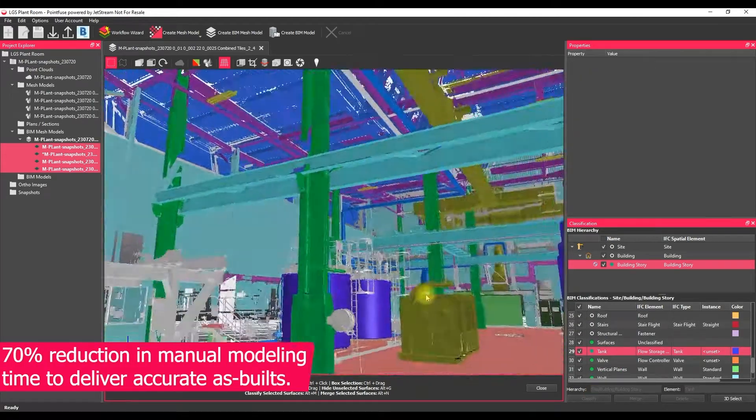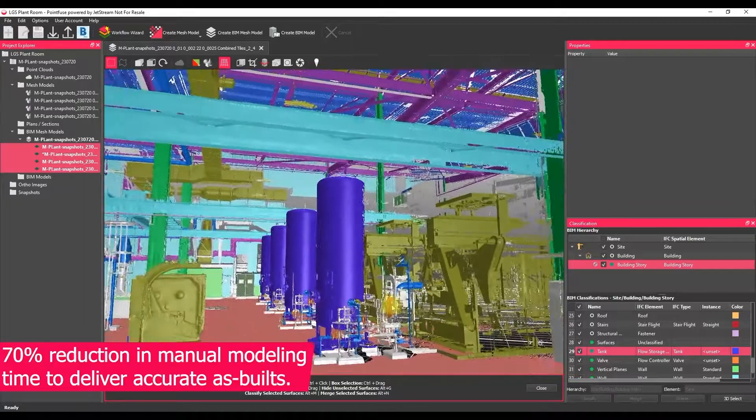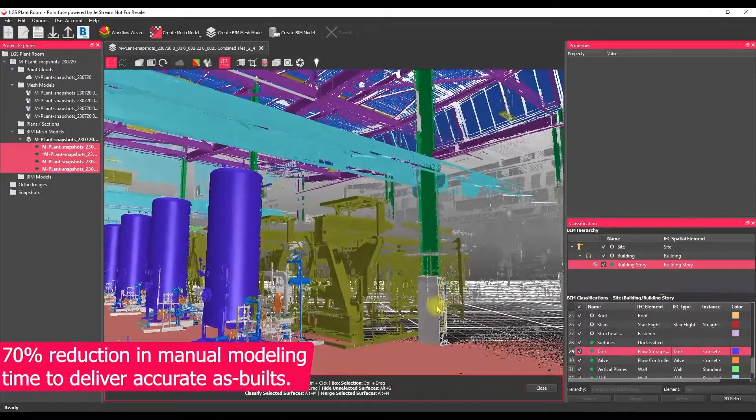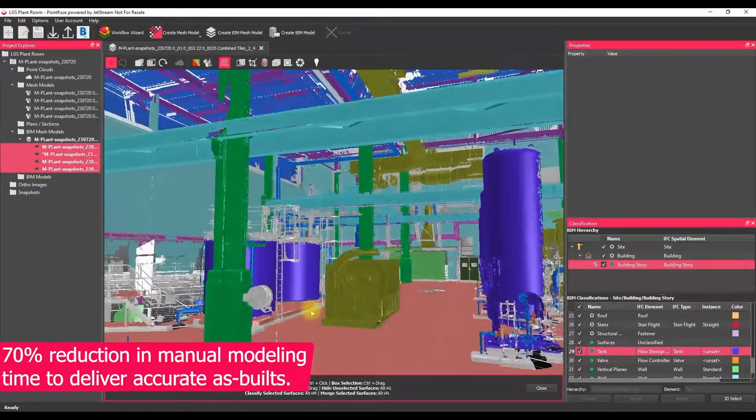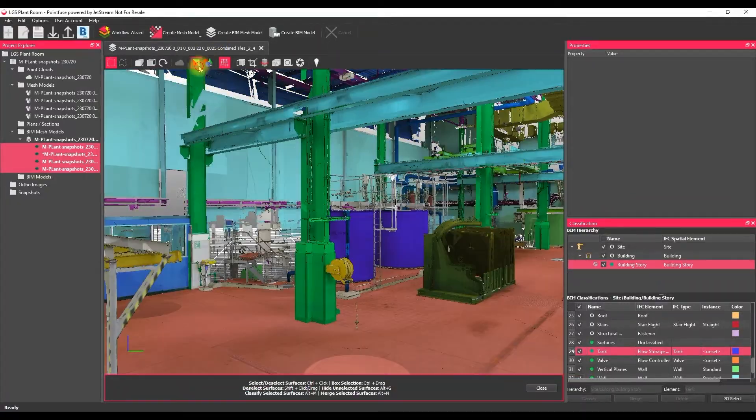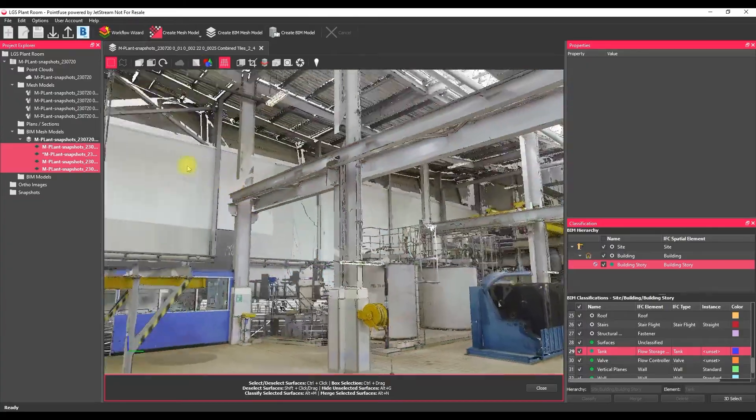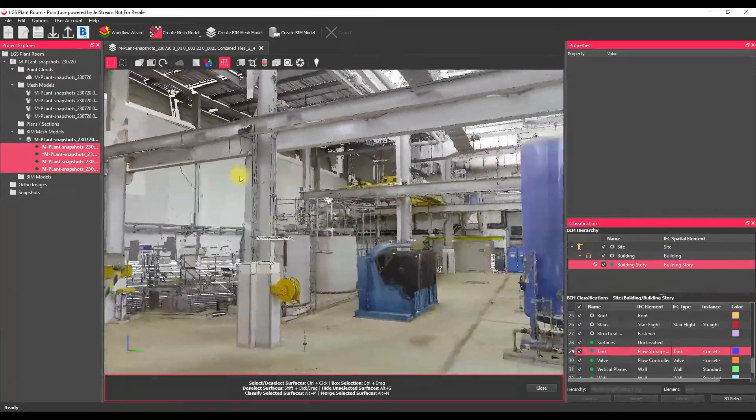If we jump ahead 10 or 15 minutes, what we can see is that I've pulled out just some of those simple mesh elements of the structure, mechanical, some bits of machinery, some tanks, things like that.